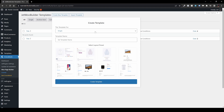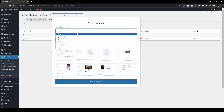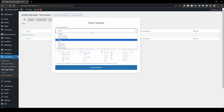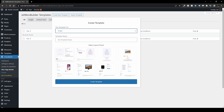If you switch the template type to Shop, you'll see different layout options: grid, list, or a list with filters. I'm going back to the single one. I usually like to build it from scratch, so that's what we're going to do. Go ahead and name your template — I'll name mine 'Single Product Page' — and then hit Create Template.